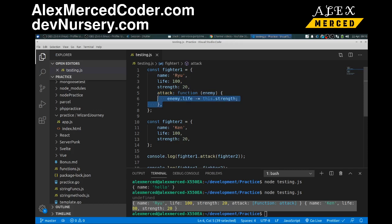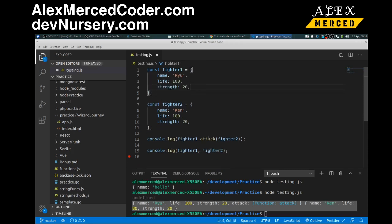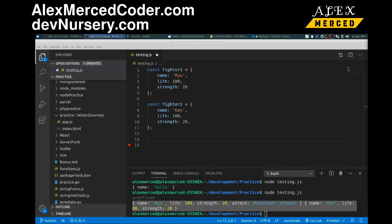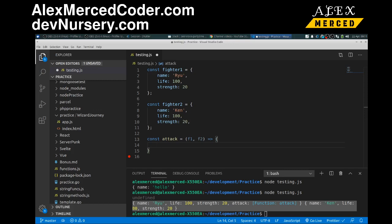That's one approach. A different approach: what if I decided I didn't want to use a method and just wanted to use an external function? What I could do is `const attack`, and then that equals — in this case I don't need to use the `this` keyword because I'm going to pass in the objects as arguments. So we'll say F1 and F2 as our parameters. Gets passed into this function, and then I'll write the same logic: `F2.life` minus equals `F1.strength`. So long as I pass in objects with the right properties, this function will do literally the exact same thing as the method did.